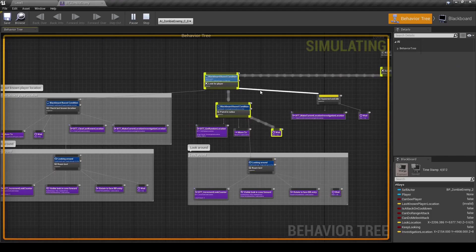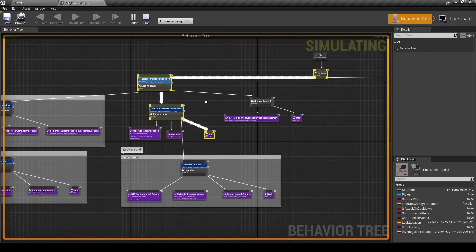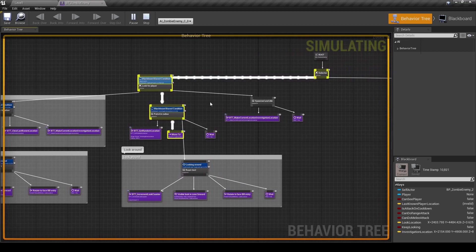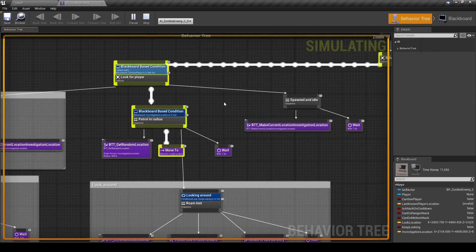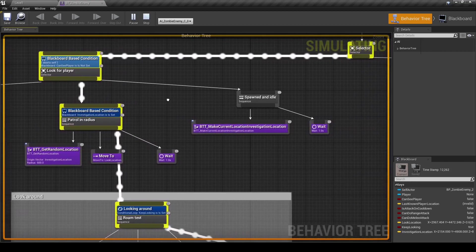So this way we could implement a hiding mechanic, which is exactly what I did. Whenever the AI cannot reach the player because he is standing on a crate or something, it will instead hide from him and idle around until it sees him again.